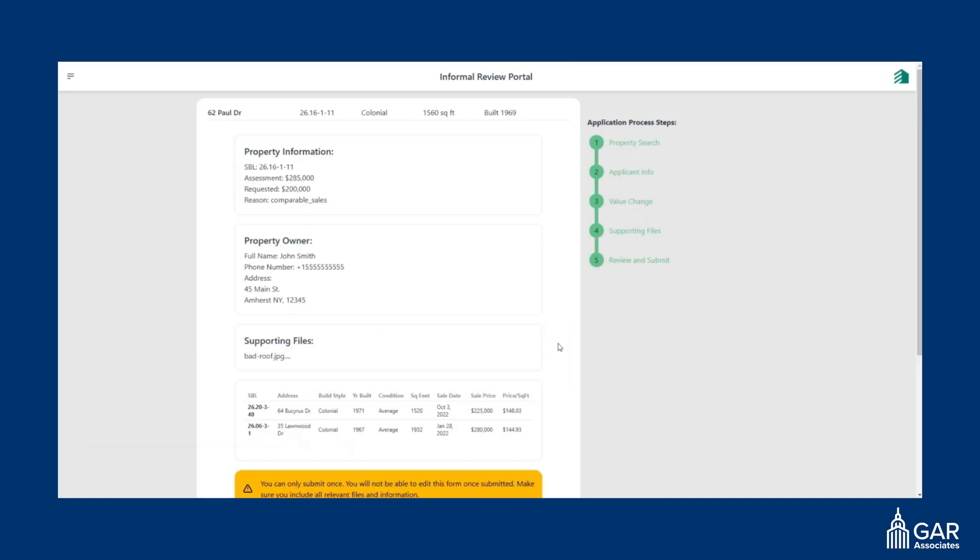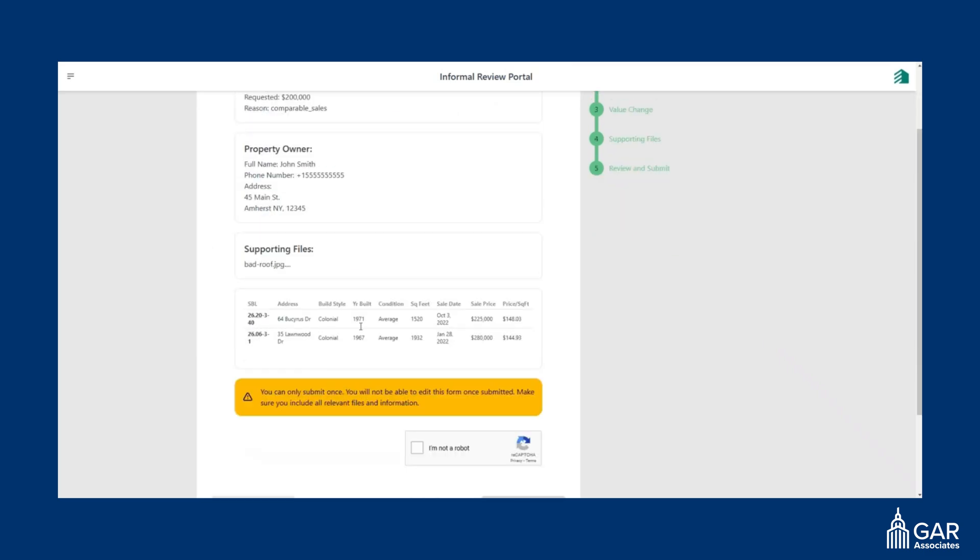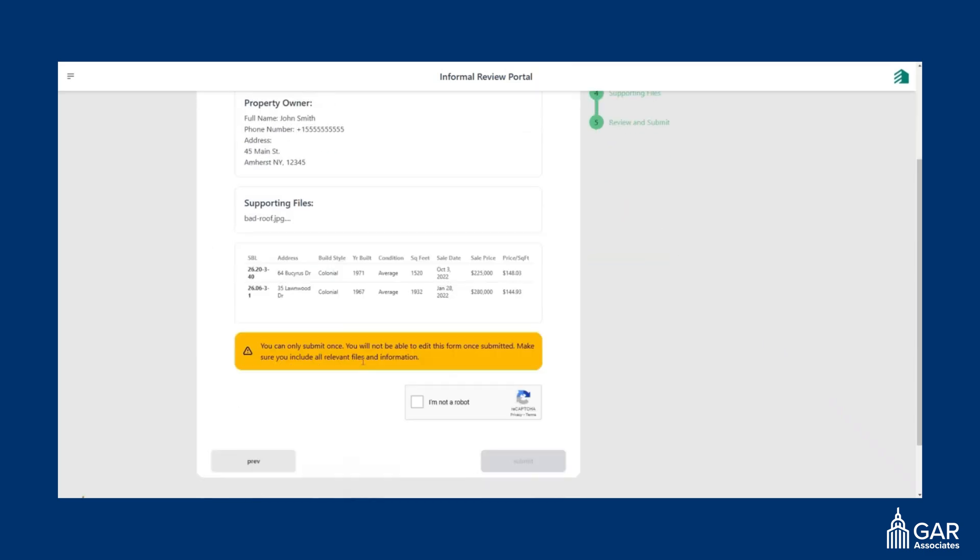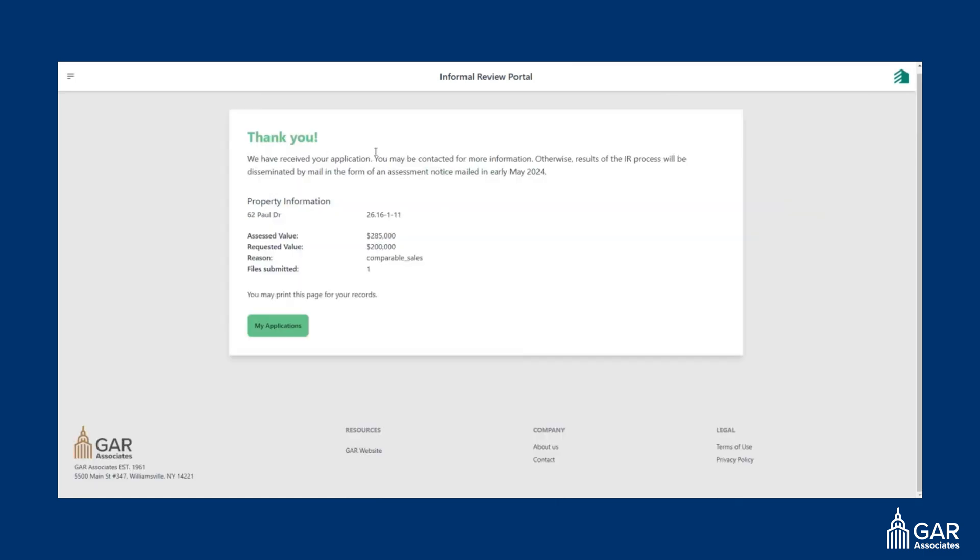And then on the next page, you'll get a review of what you requested. So your information, anything that you attach will be mentioned here. Then you can just say I'm not a robot and submit the application. And then you're done and you should get an email about your application.